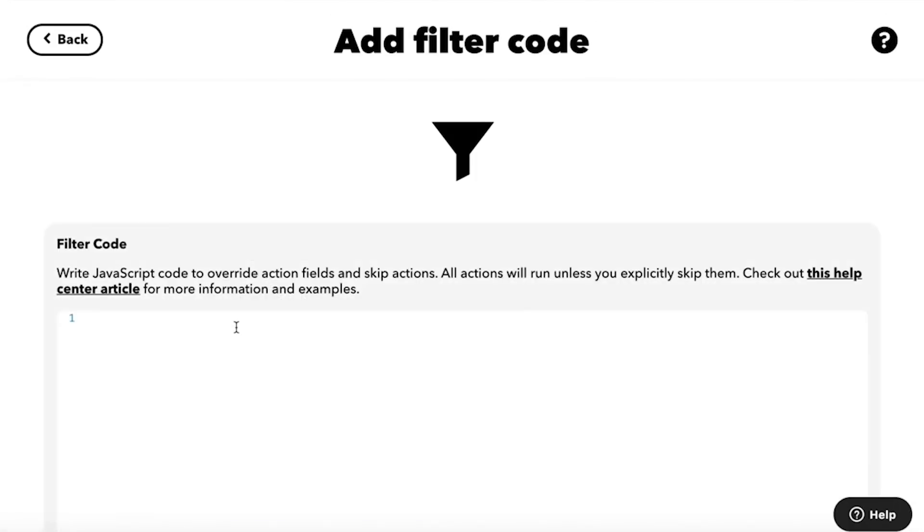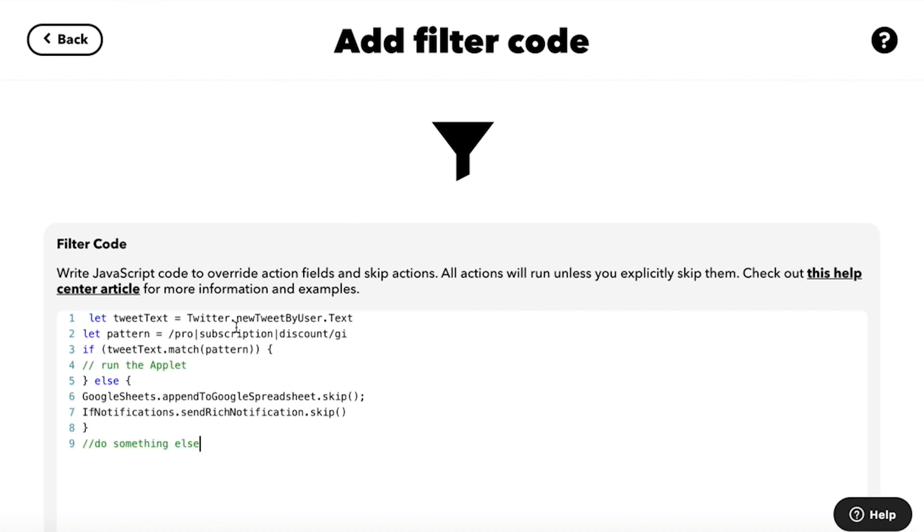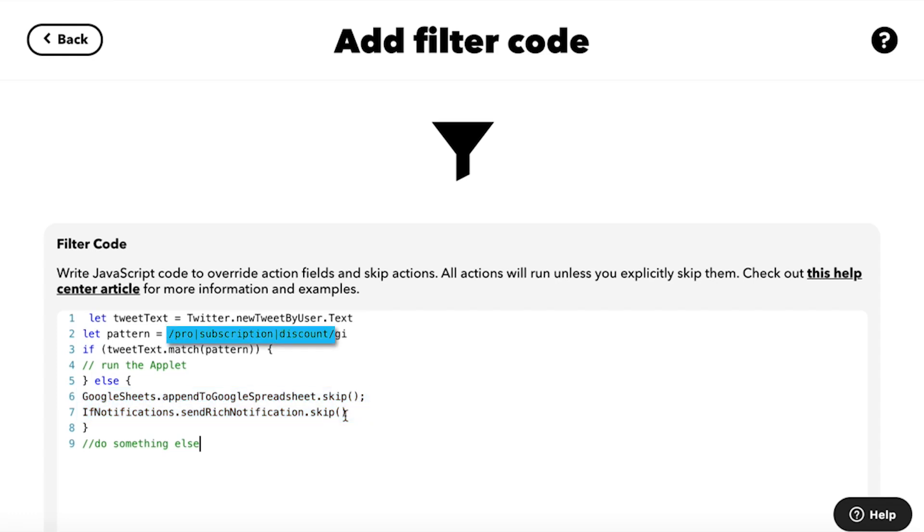The applet we're creating will only run if the tweets from this user contain certain keywords. Filter code tells the applet to skip its action if the tweets do not contain the keywords.